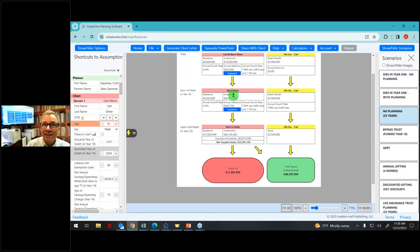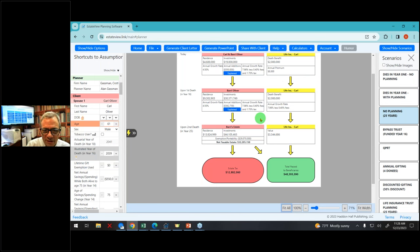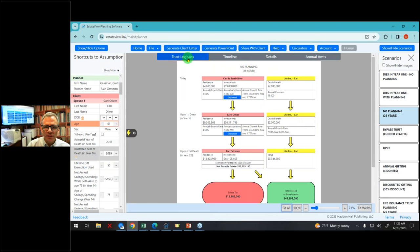Even if clients are not estate taxable, you can use this to show them that when the first spouse dies in year 16, the residence is going to be worth $9 million and the investments will be worth $30 million, even though they'll be spending $562,000 because annual spending adjusts with inflation. By the second death, they'll have a lot of assets. Now we've been looking at the trust logistics view; now I'm going to show you the timeline view.